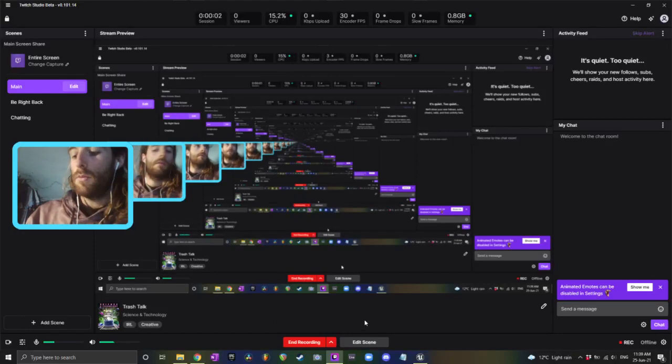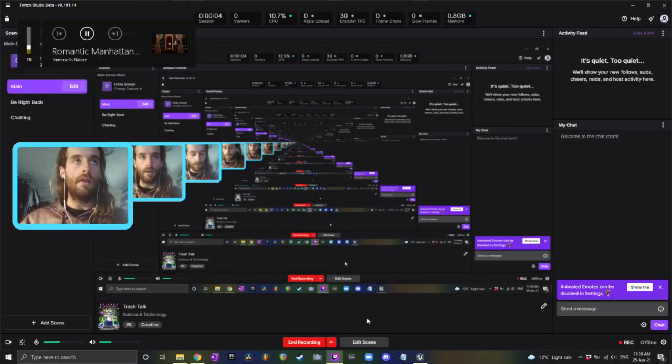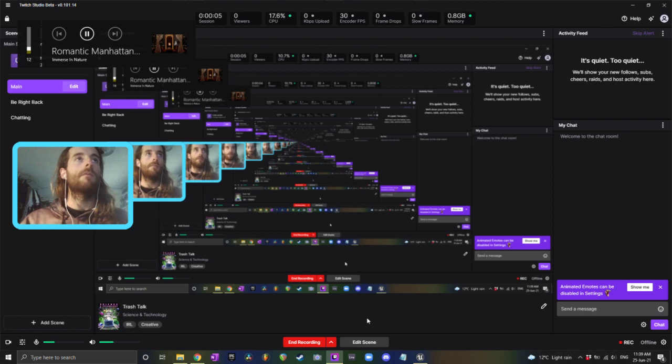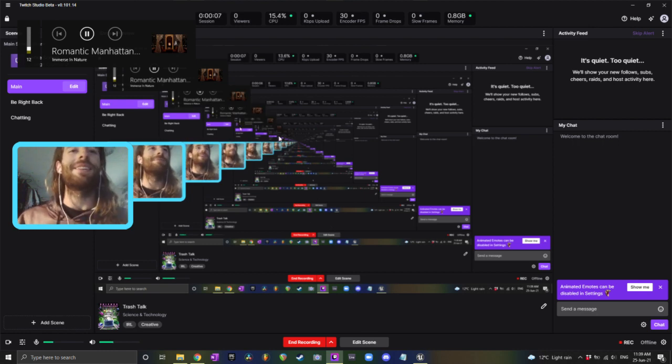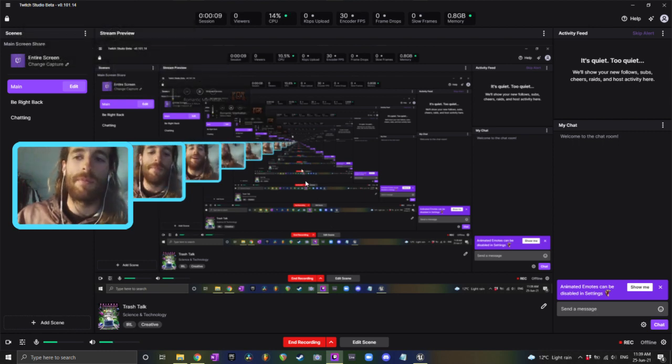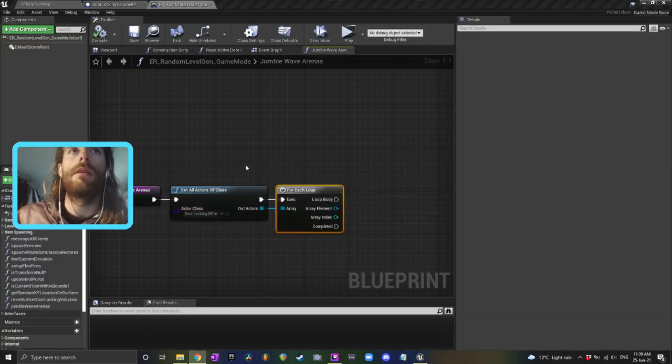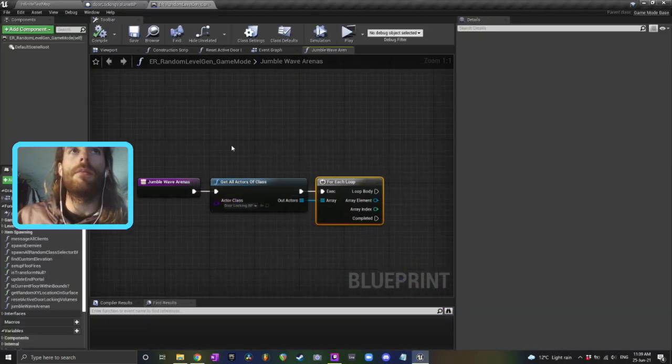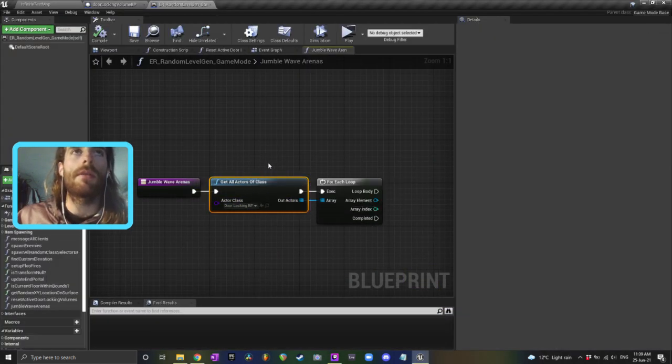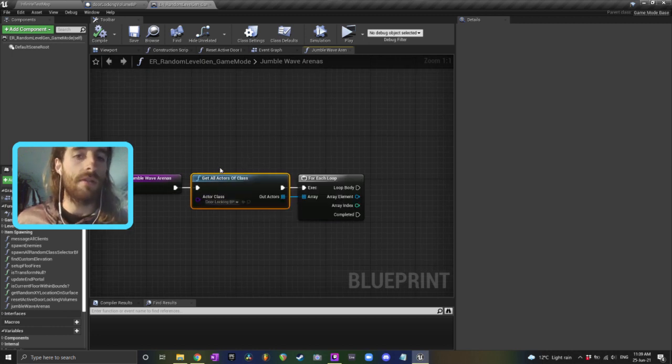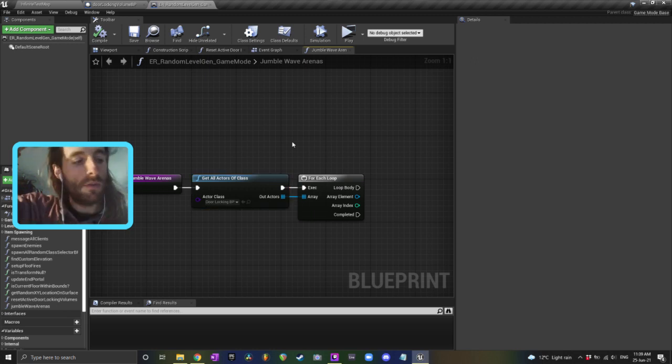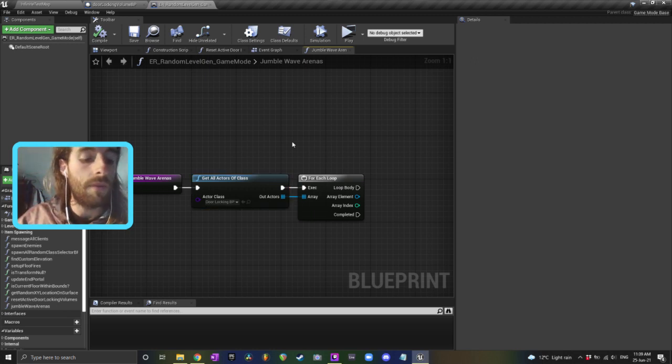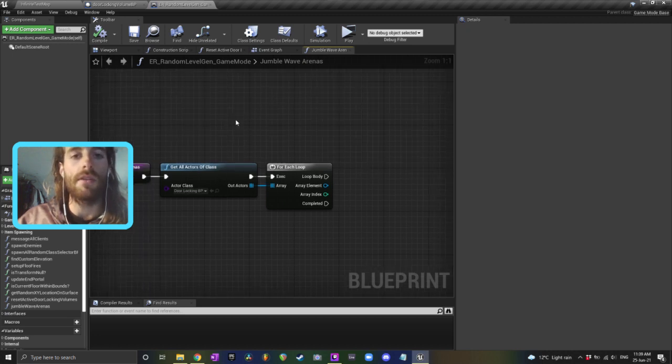So I'm doing a random level generation thing and I'm using this node, get all actors of class, occasionally, and then using those actors to spawn particular things using a seed, so in a particular order, but the seed results are different every time, which is not what I want because the purpose of a seed is to generate the same thing each time.